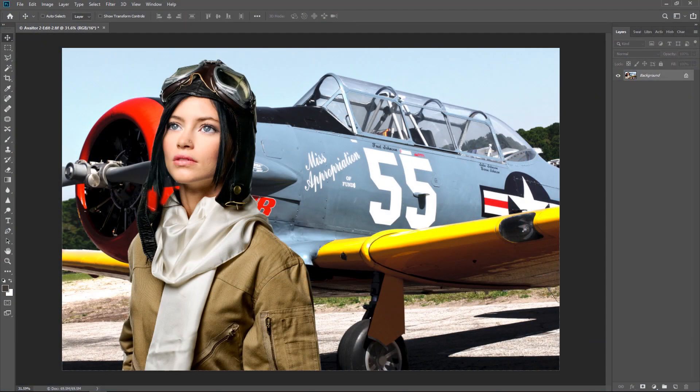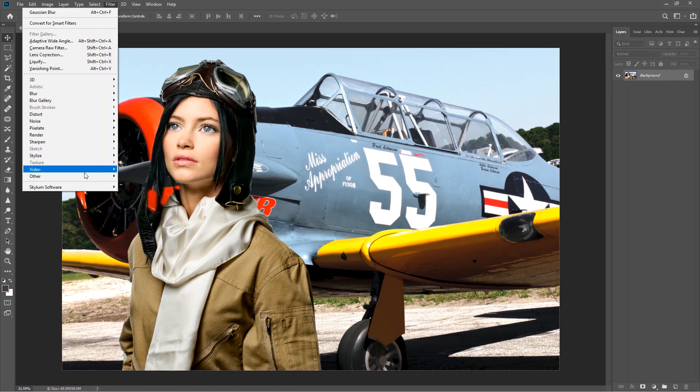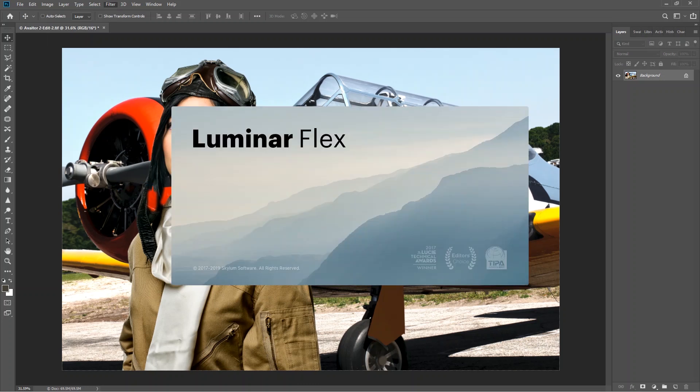Now let's try out Luminar Flex with Photoshop. Launch Photoshop and open a photo. Choose Filter, Skylum Software, and Luminar Flex. Now if the plugin doesn't appear, don't worry. I'll show you how to manually install it in just a moment.